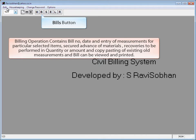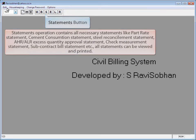Bills button: Billing operation contains bill number, date, and entry of measurements for particular selected items, secured advance of materials, recoveries to be performed by quantity or amount, and copy-pasting of existing old measurements. Bills can be viewed and printed. Statements button: Statements operation contains all necessary statements like portrait statement, cement consumption statement, steel reconciliation statement, HRLR, excess quantity approval statement, check measurement statement, subcontract bill statement, etc. All statements can be viewed and printed.